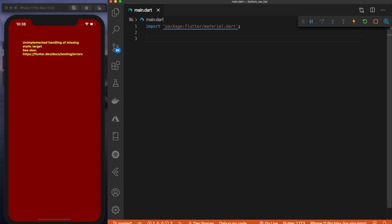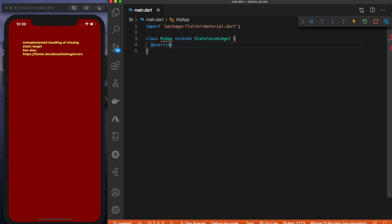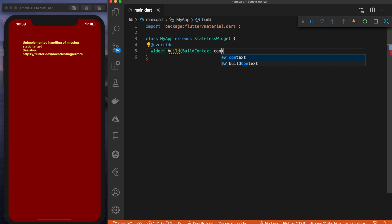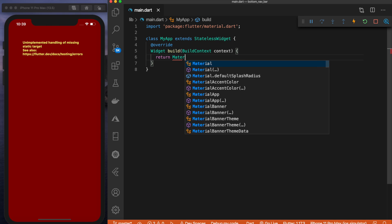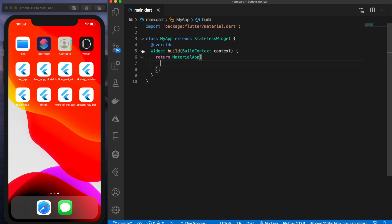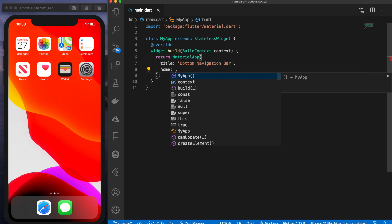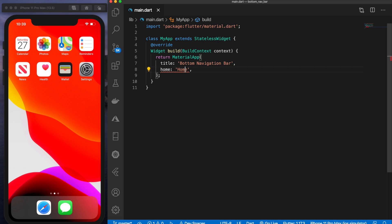So right now I'm going to create a simple stateless widget for the main.dart file. I'm going to do class MyApp, which will extend the stateless widget. Inside here we will do our override, create our build widget with widget build, pass in our build context, and then return a MaterialApp. Inside here we can pass in the title as 'bottom navigation bar', and then say home is equal to a text widget with the text 'home'.